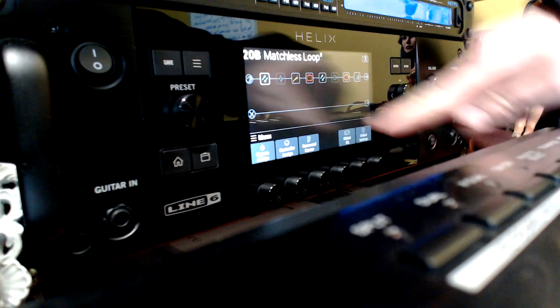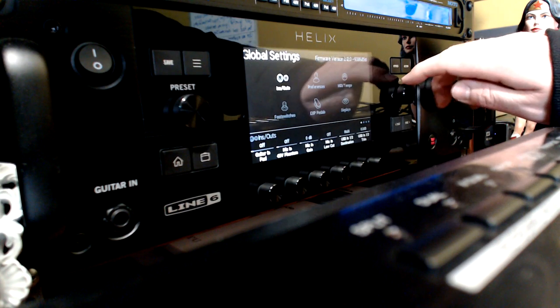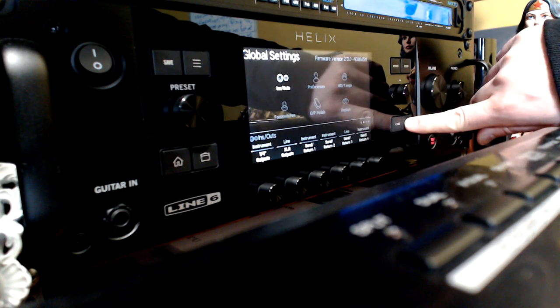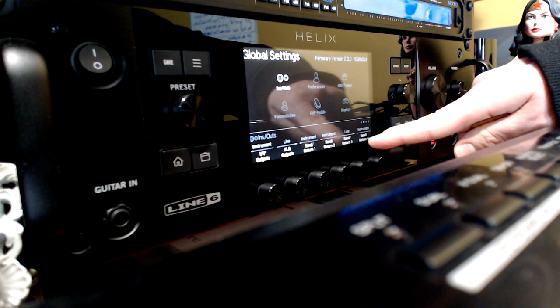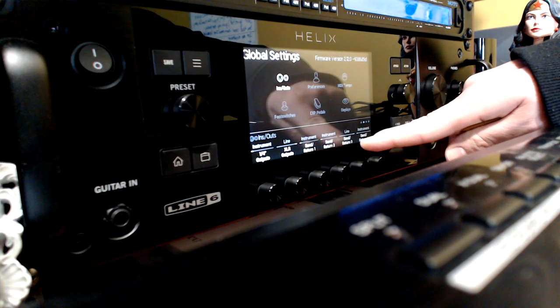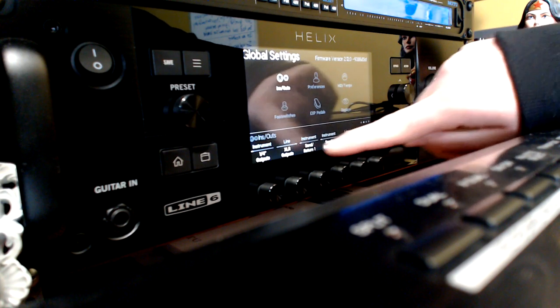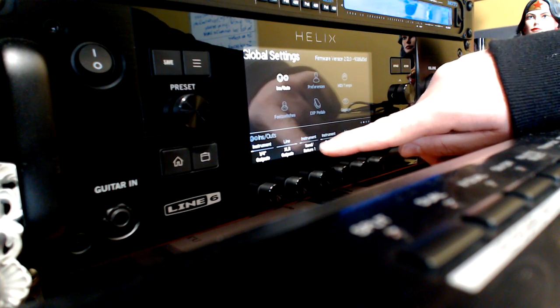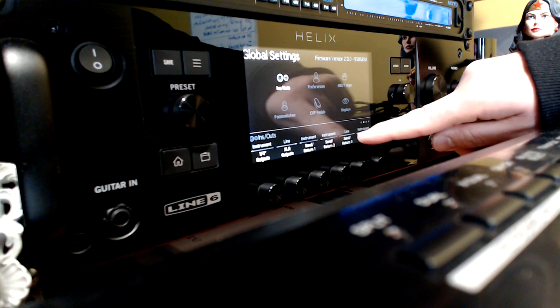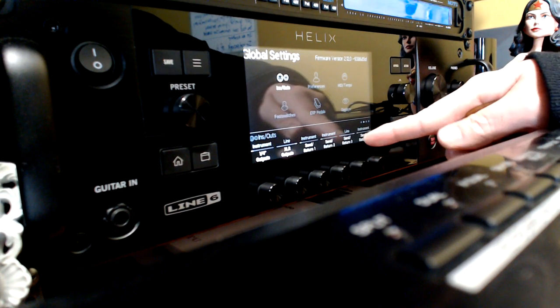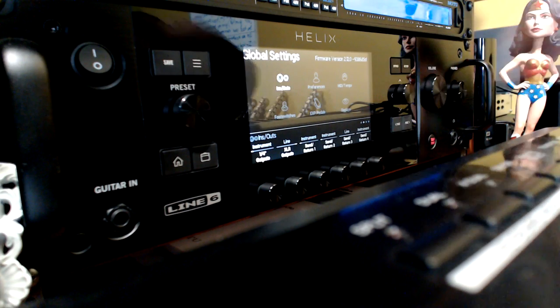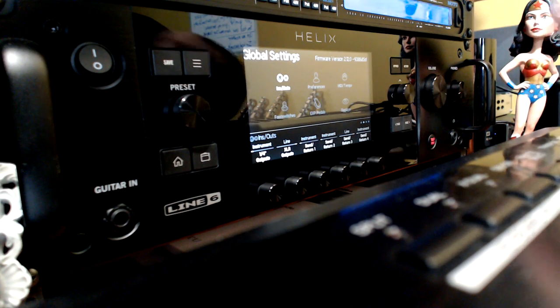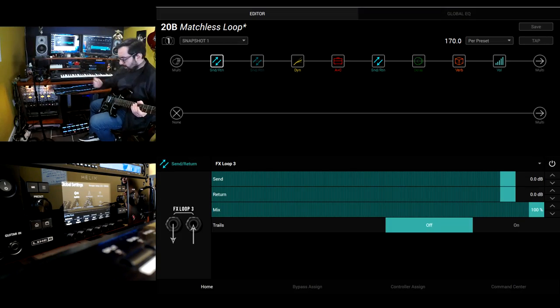If I go here to the actual unit, I go to Global Settings, I go to In and Out, and I go to Send Returns. If you'll notice, this one, Send Return 3, is set to Line. I know that I have two stomp boxes in Effects Loop 1 and 2, so those are set to Instrument. And I have a piece of studio gear here, so that's set to Line. And that's really handy if you have a setup that doesn't change. I can keep this like that all the time. So now, going back here, here's my compressor.